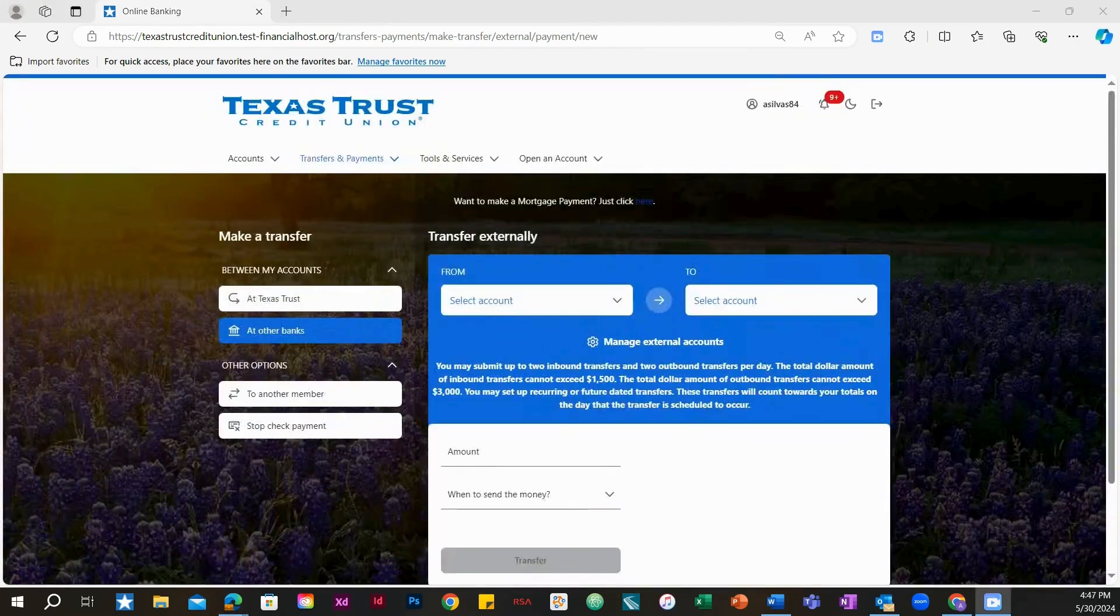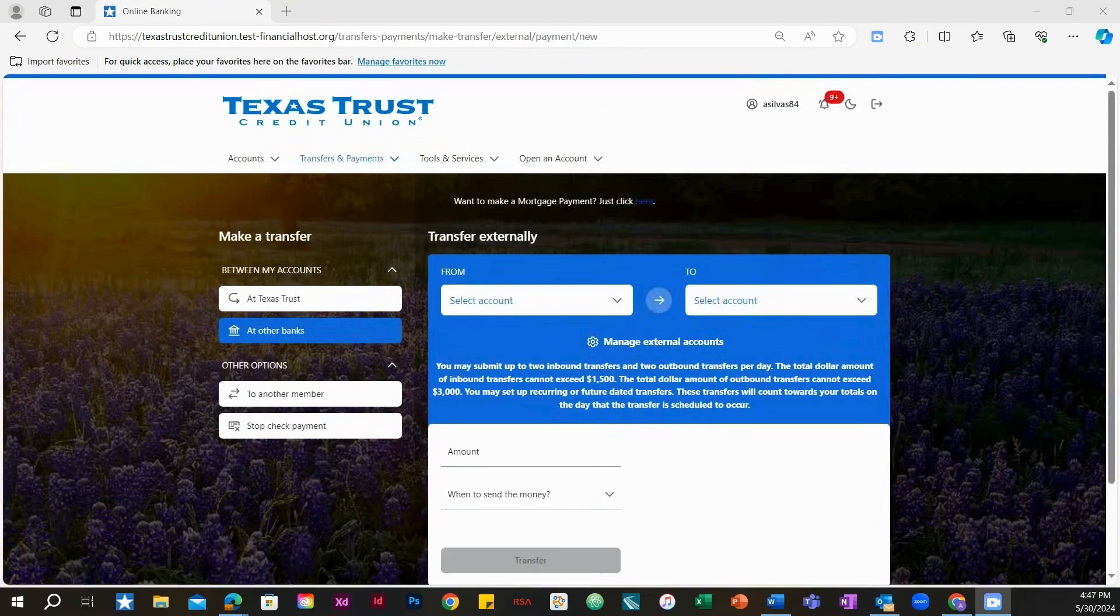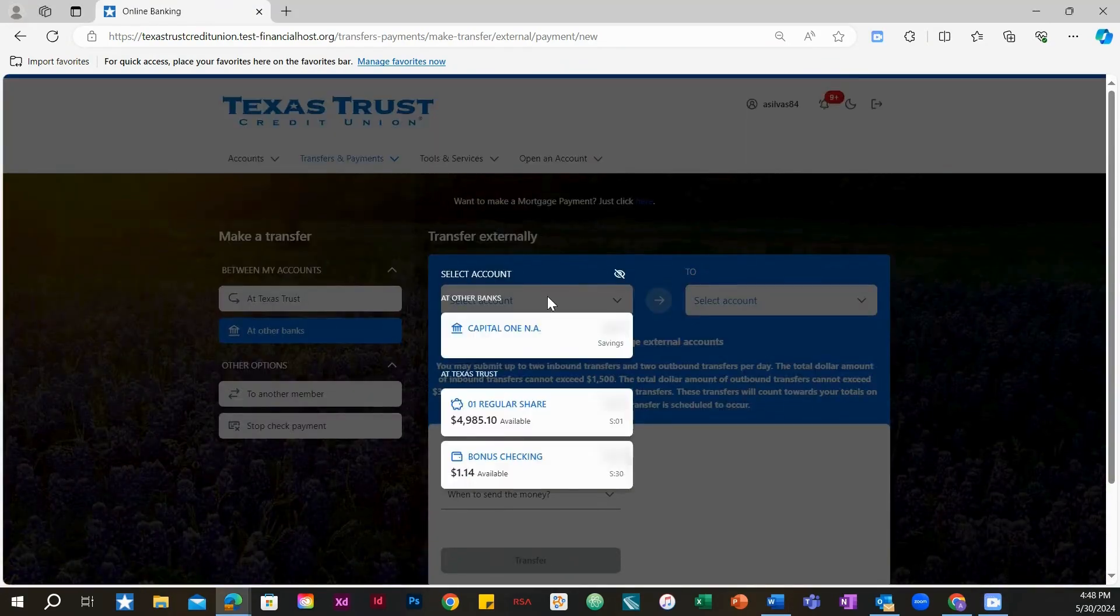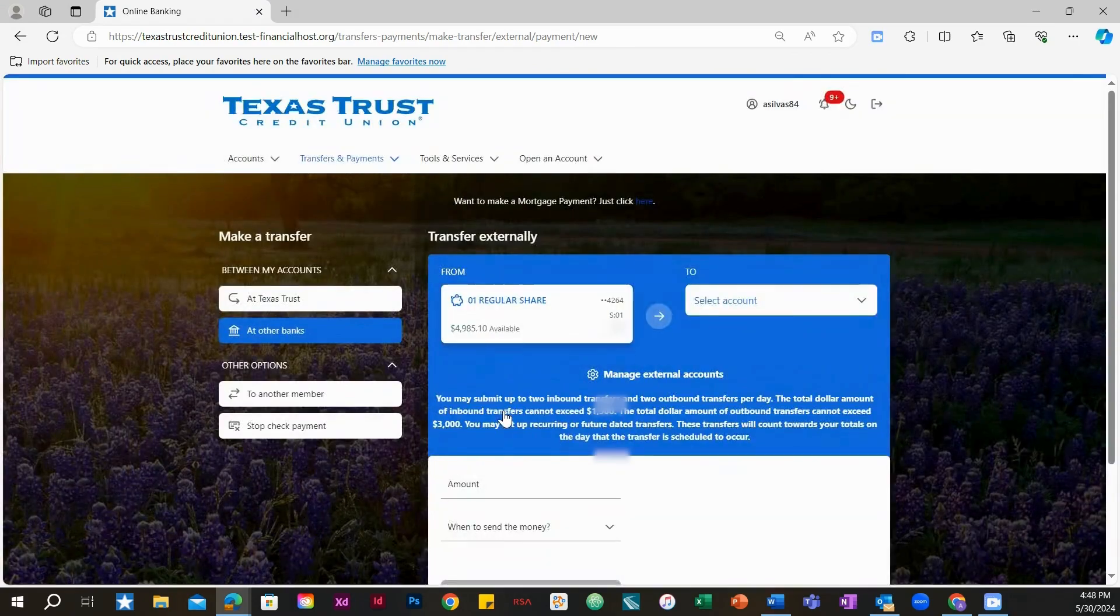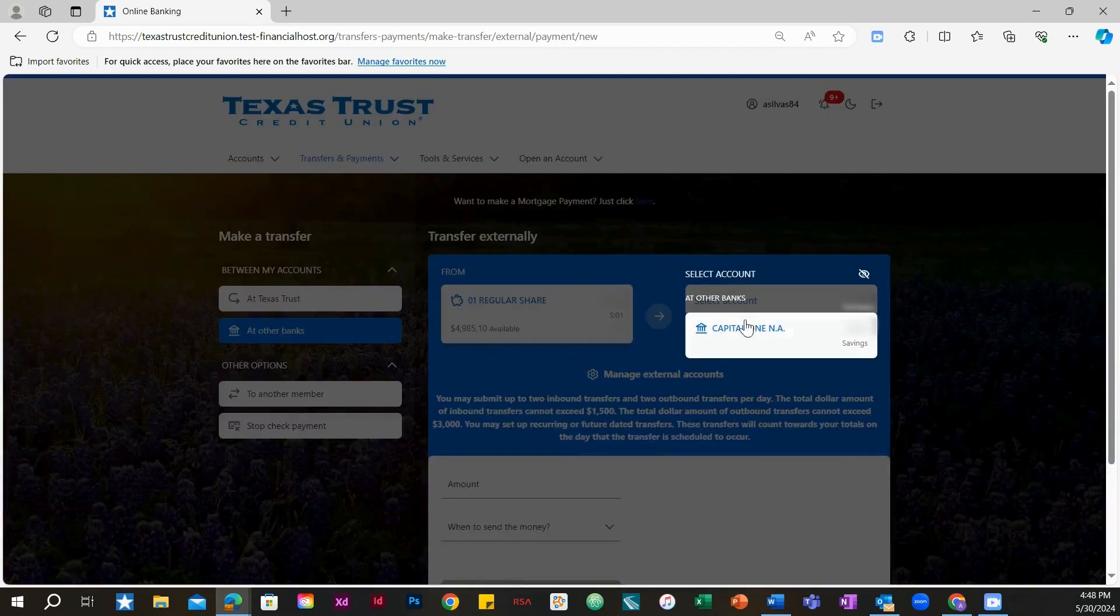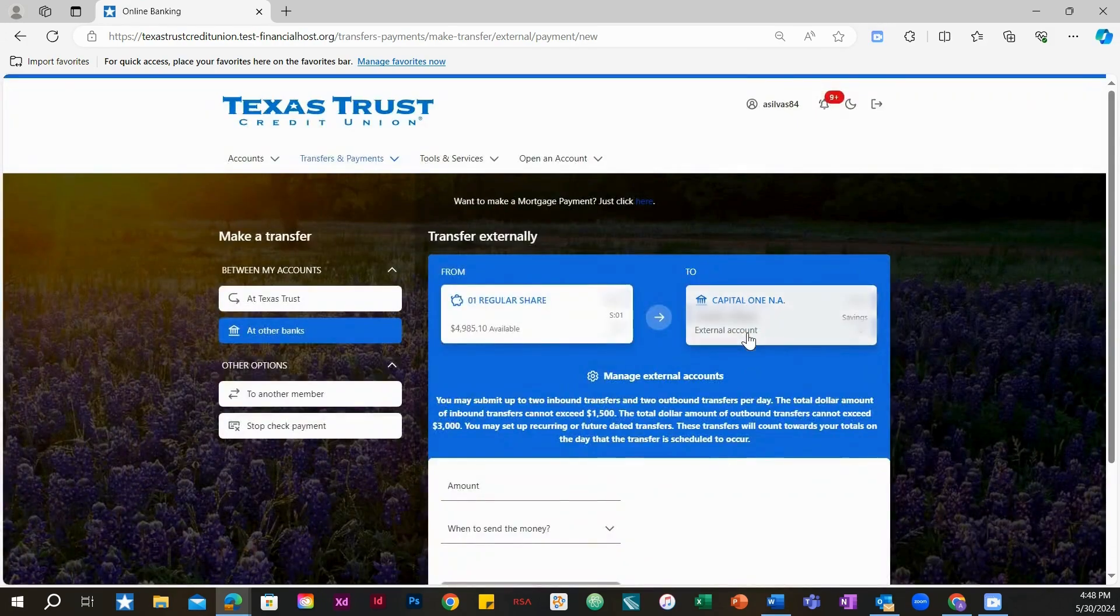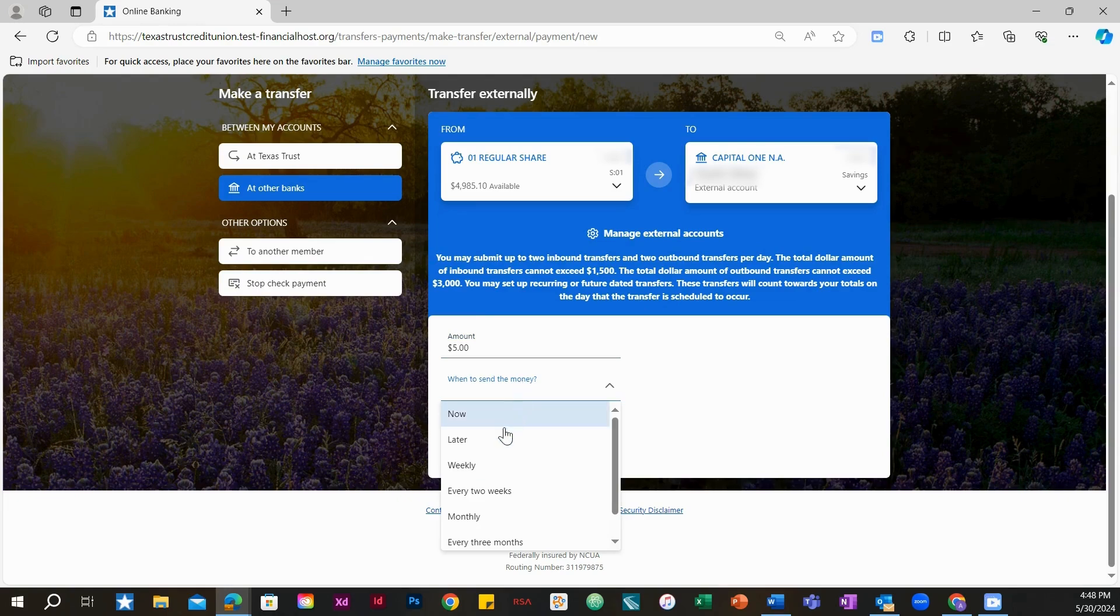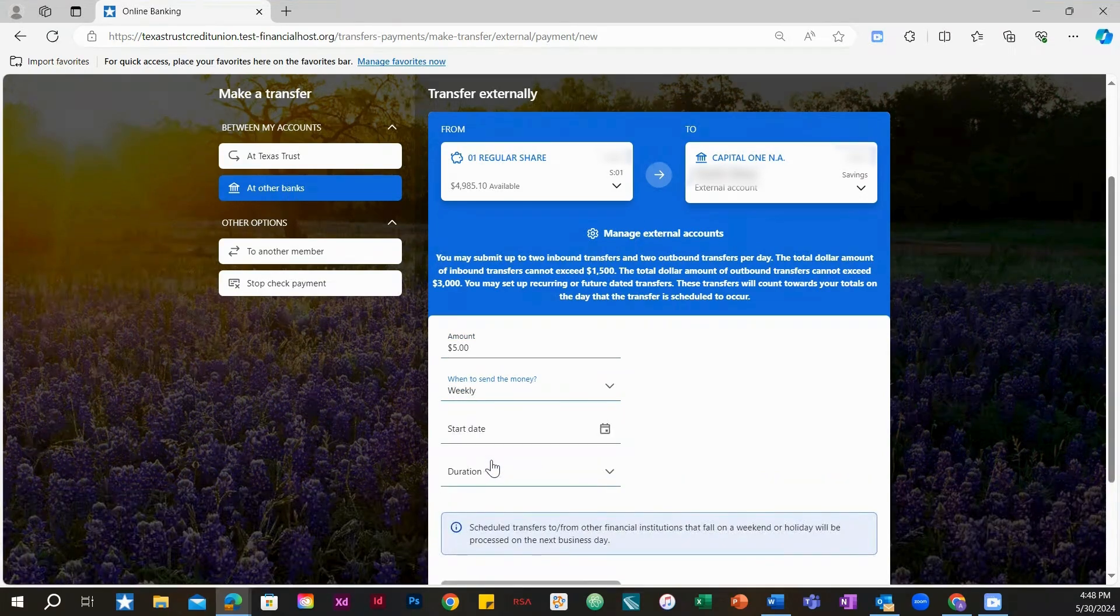Once your account is linked, you are ready to make a transfer. Select the Texas Trust account you would like to make the transfer from. Then, select the account from your other financial institution that you would like to make the transfer to. Enter the amount you would like for the transfer, when you would like to make the transfer, and the date and duration of the transfer if applicable.